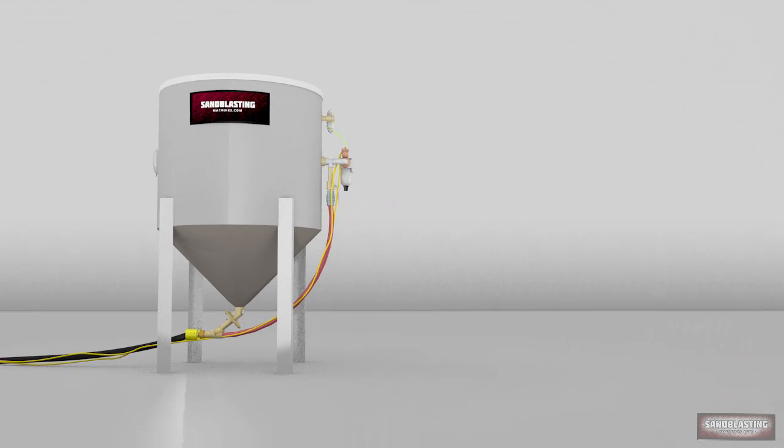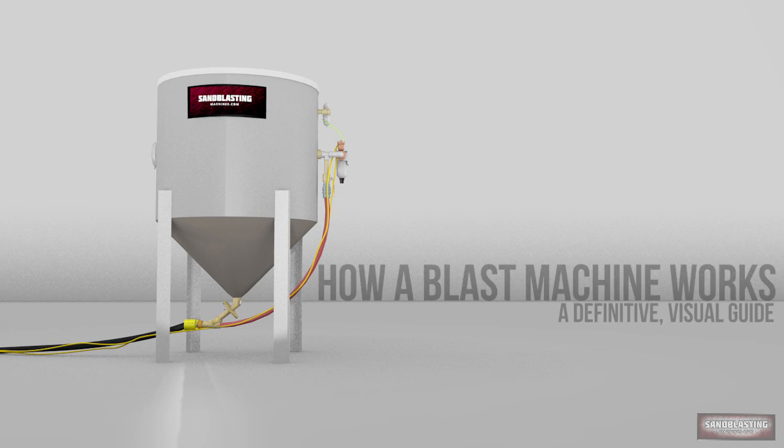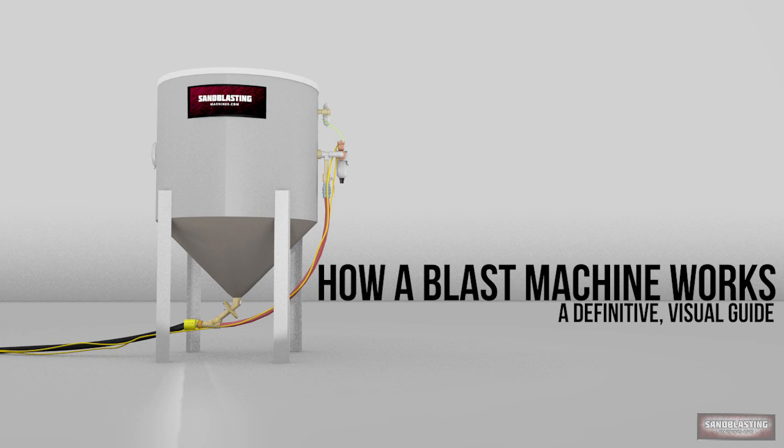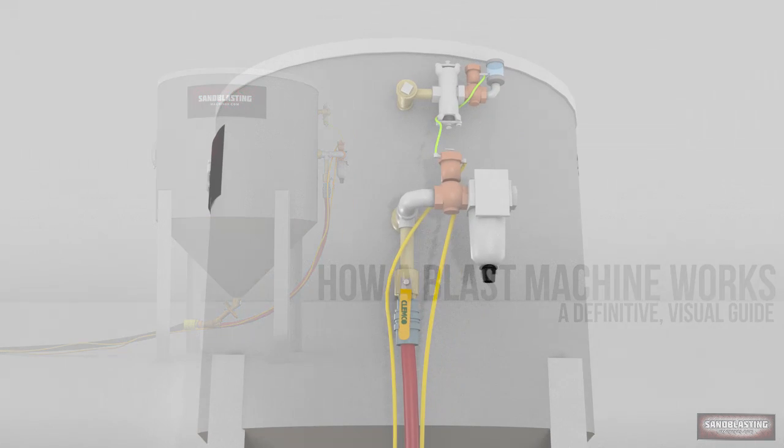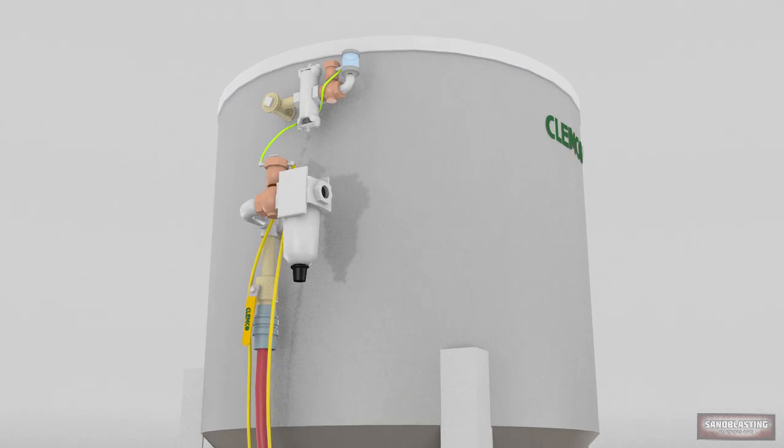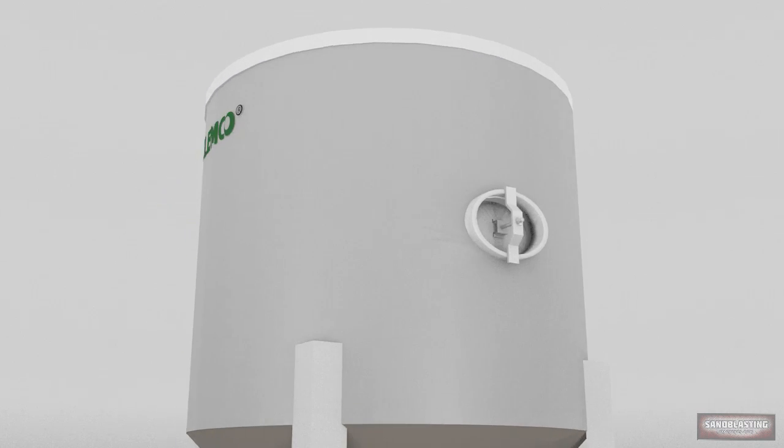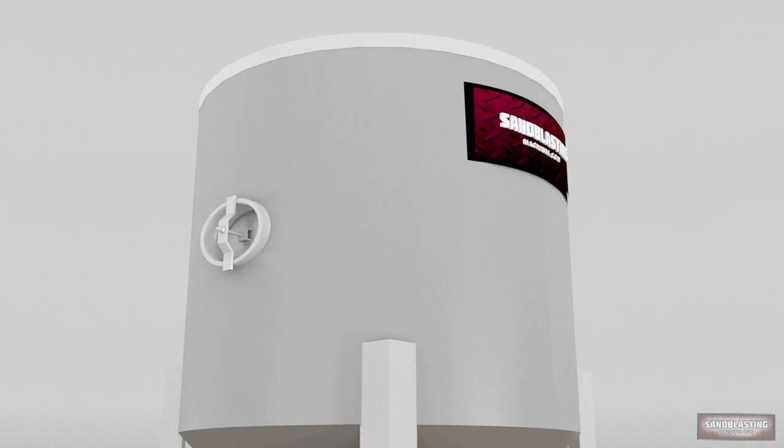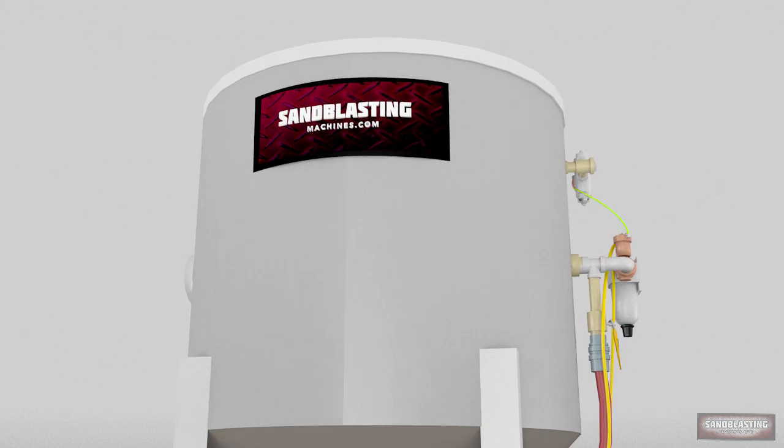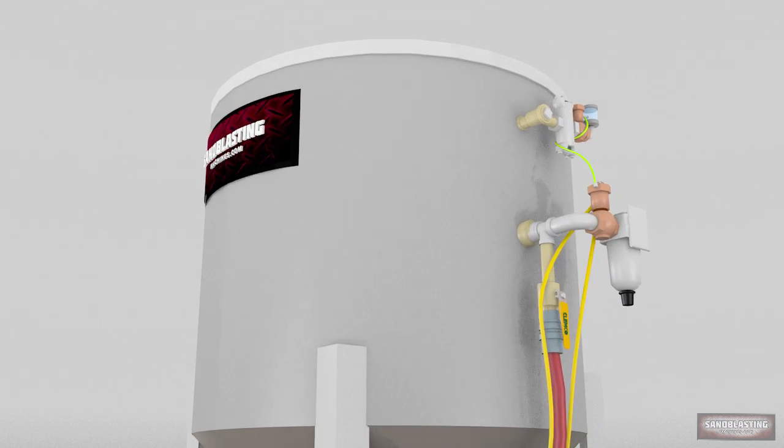Hi, this is John from sandblastingmachines.com and today we're going to discuss the inner workings of our Clemco Classic Blast Machines. The Blast Pot: acting as the reservoir for our media, this maintains the needed pressure to sustain blasting.